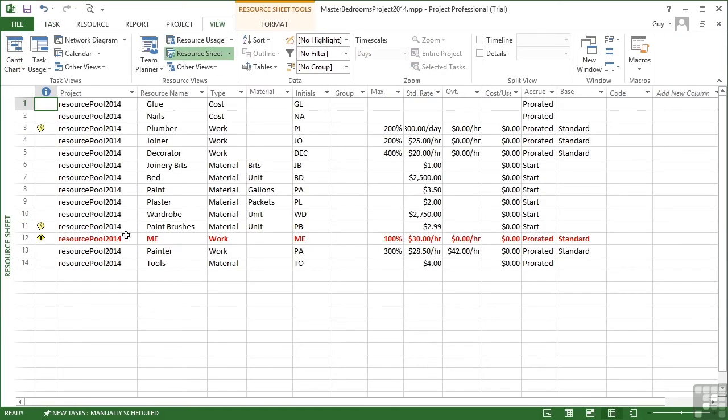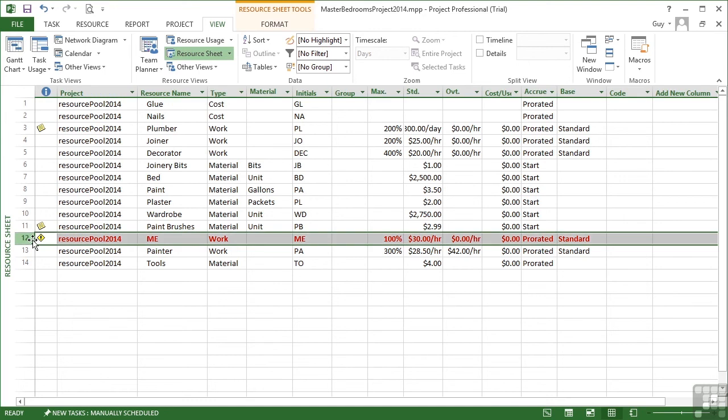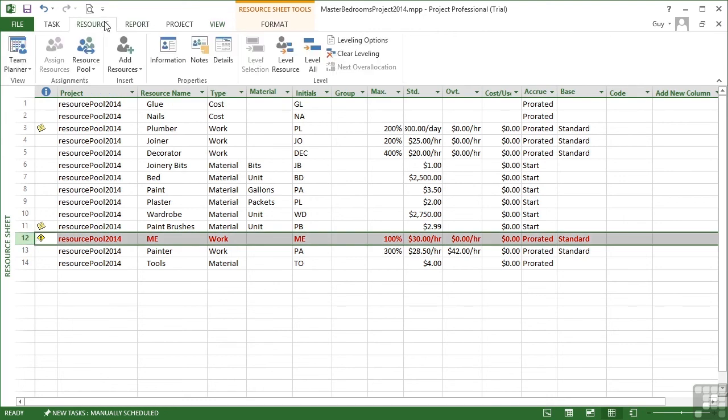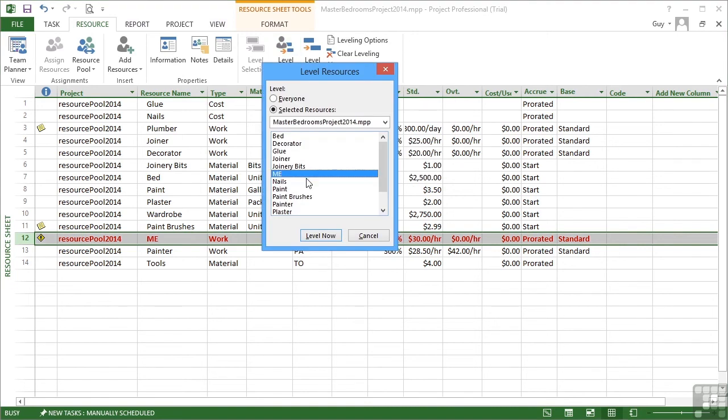You see, it's mainly me that's over allocated. So taking us back to what we did before, we could then level this resource, which is me, just me level now.